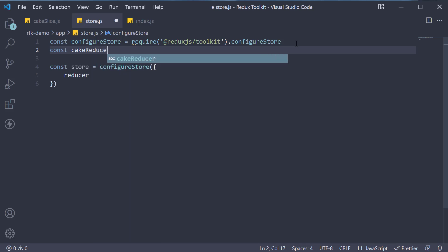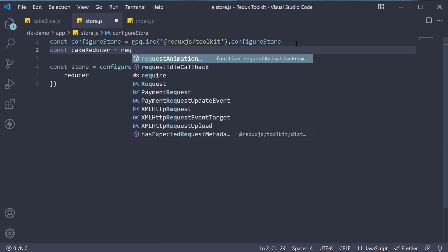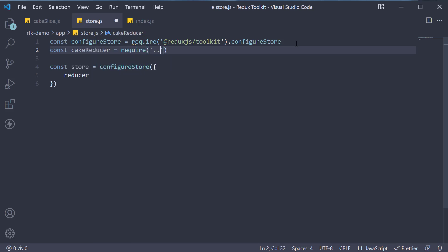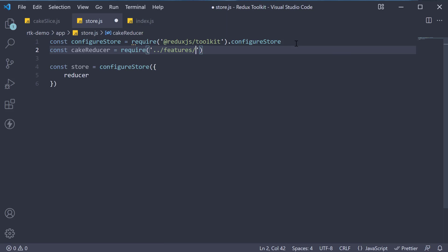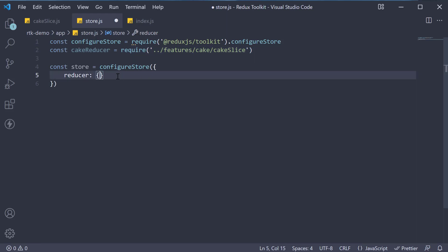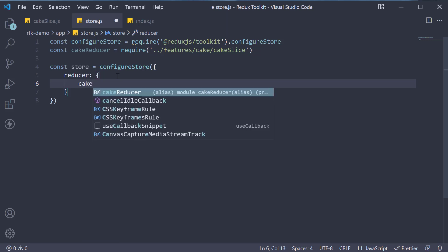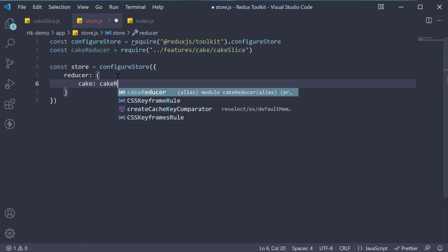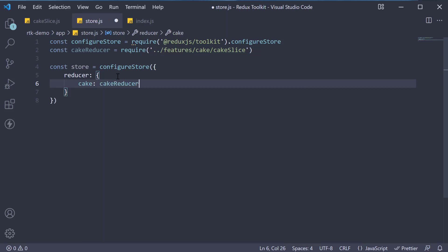const cake reducer is equal to require from features from cake from cake slice. Now, add a key in the reducer object called cake and set it to cake reducer.